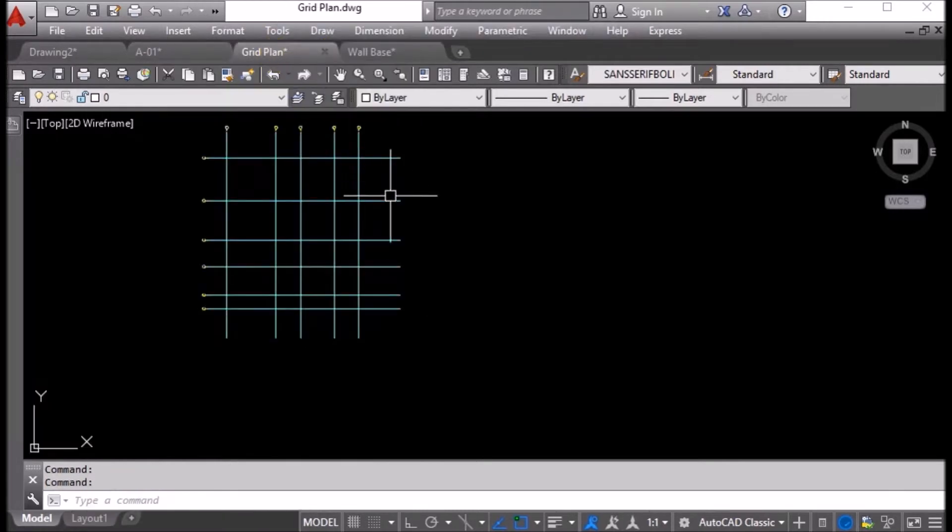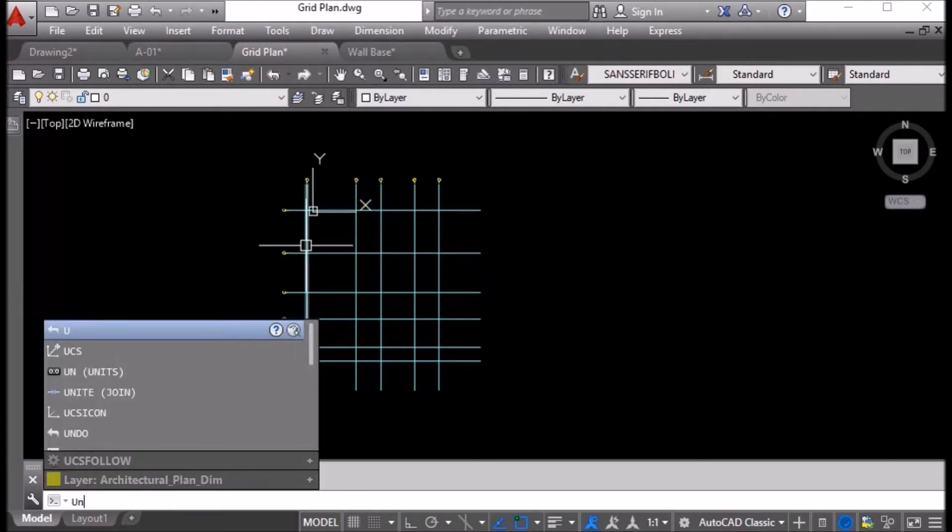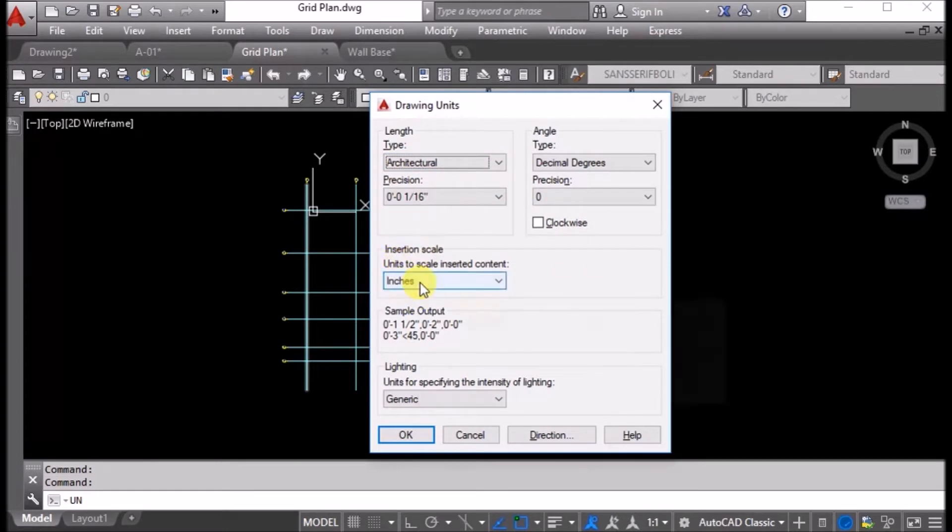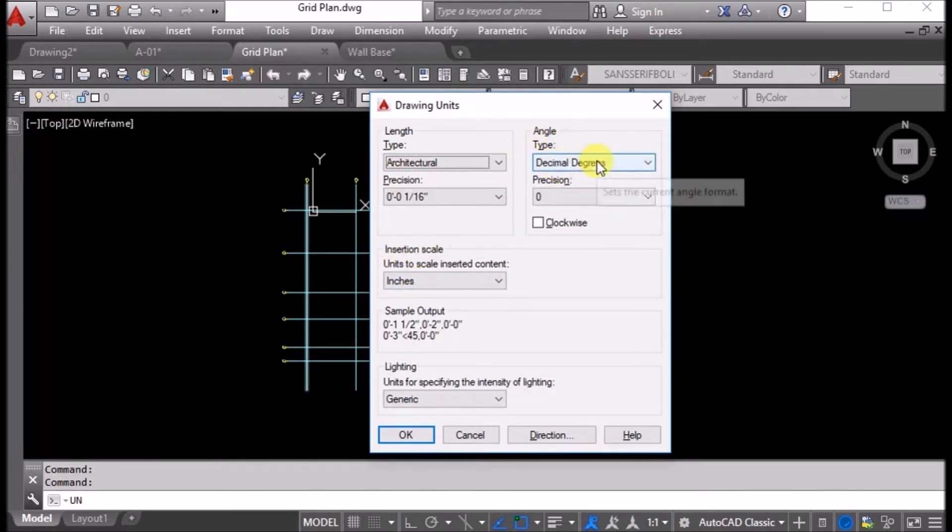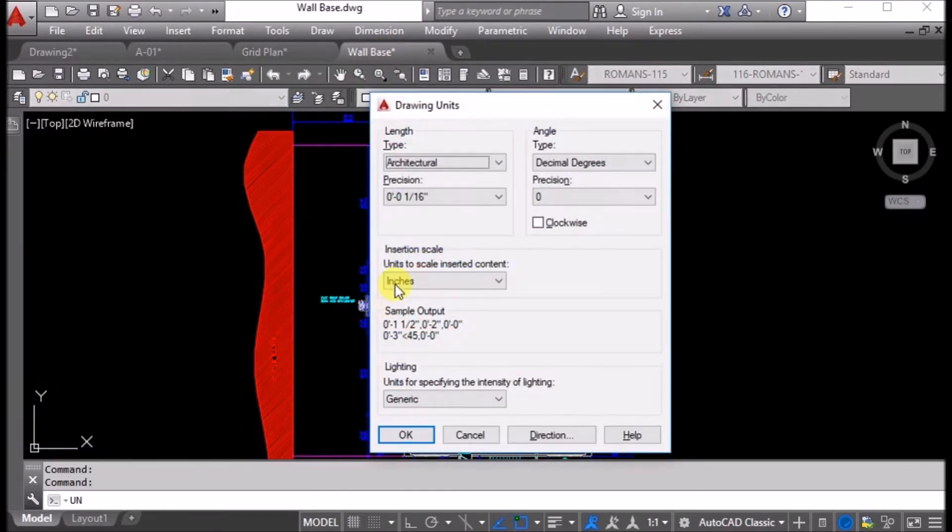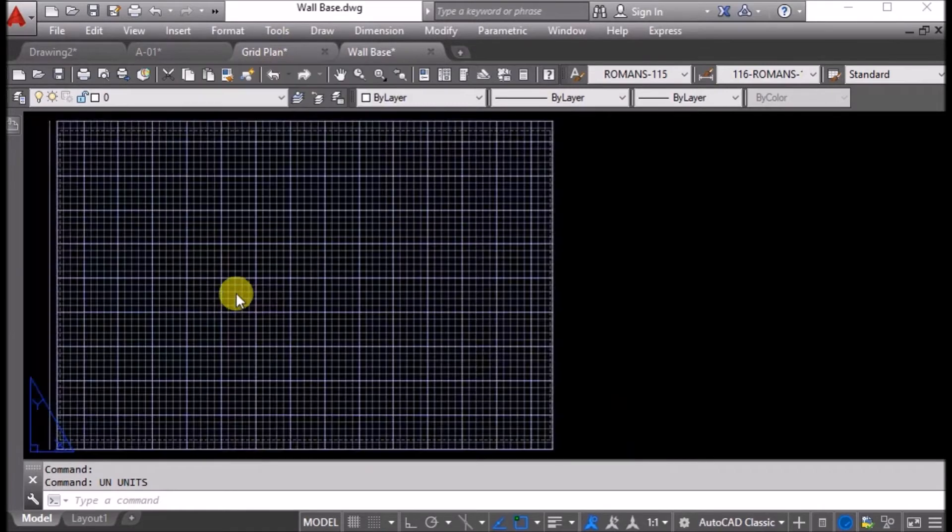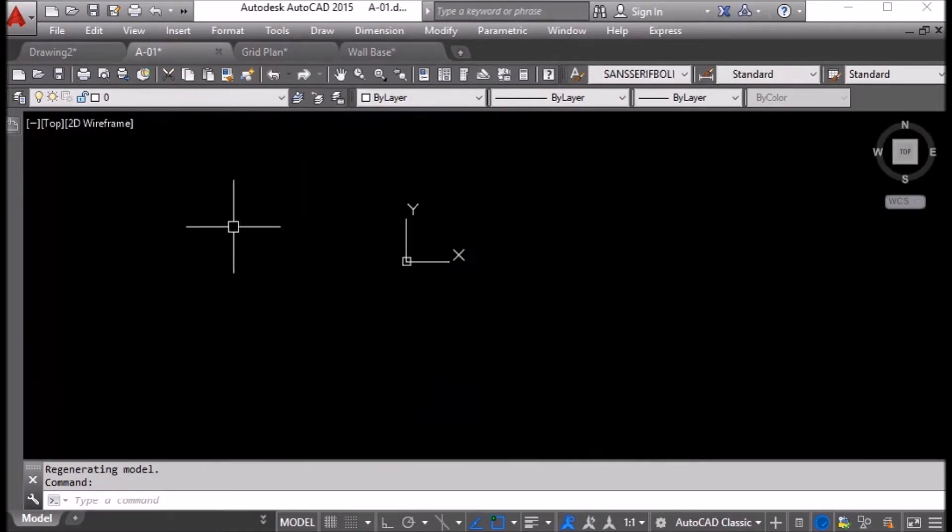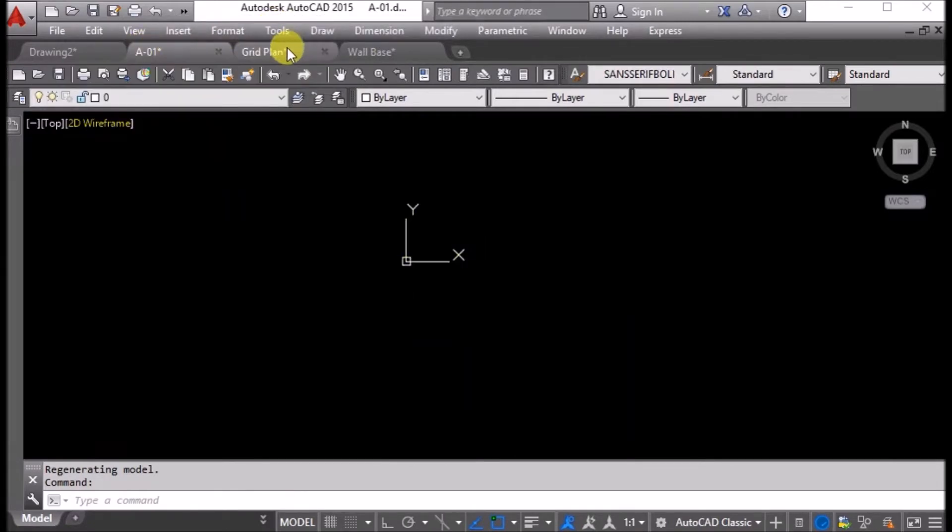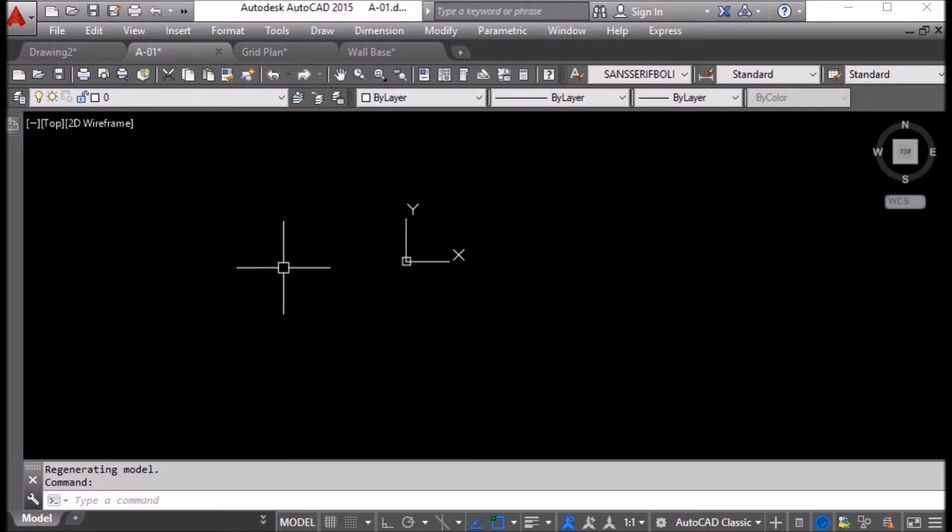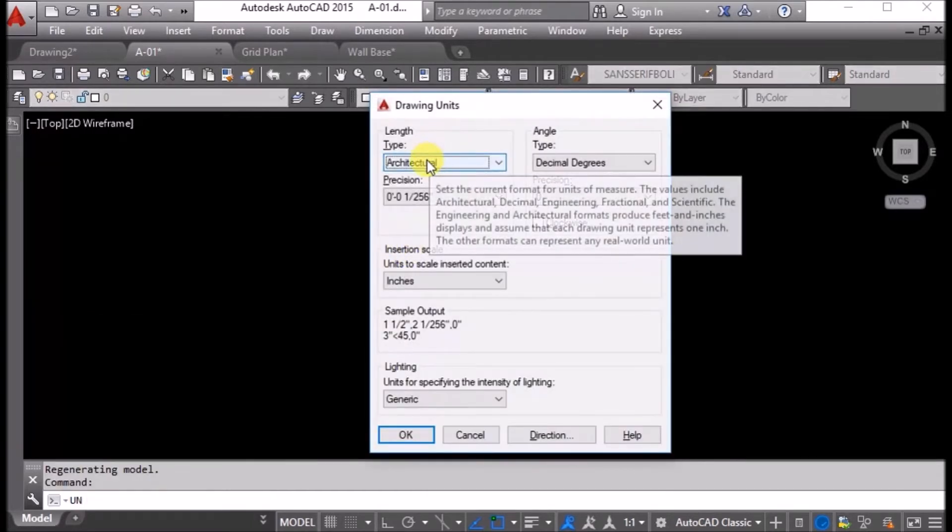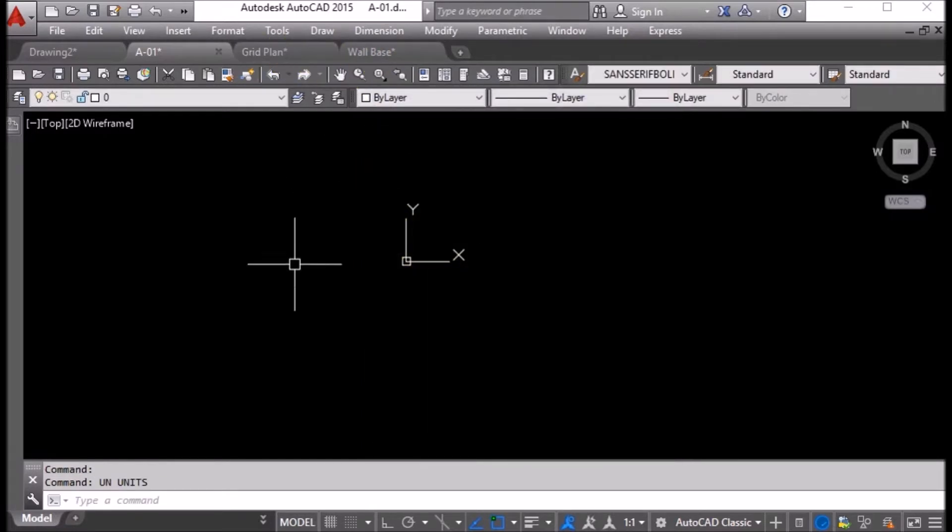First I'll check the units of grid plan. It is architectural, insertion scale is inches, and angle is decimal degree. In wall base, the units are the same. When we are using external references, we must use the same scale, same insertion scales, and same units. In this drawing, I must also change the units to architectural, inches, decimal degree, the same as these two drawings.